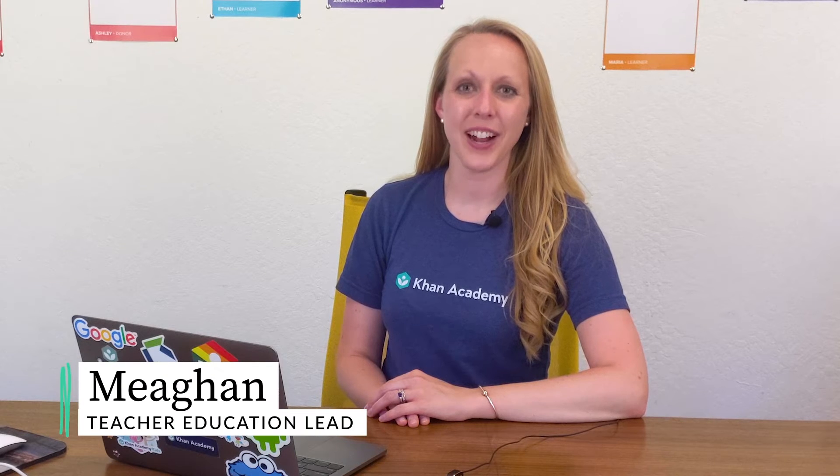Hi, I'm Megan from Khan Academy, and in this video we'll learn how to find and assign exercises, videos, and articles on Khan Academy for your classes or students.